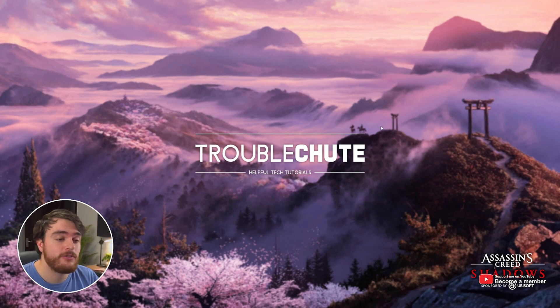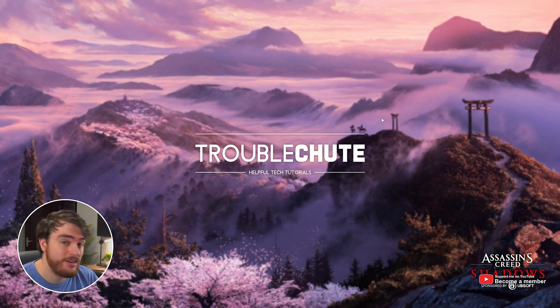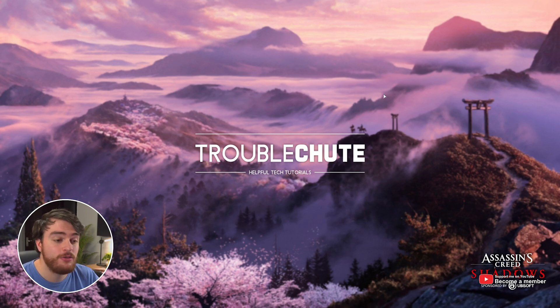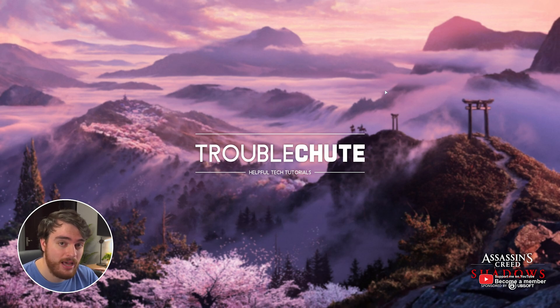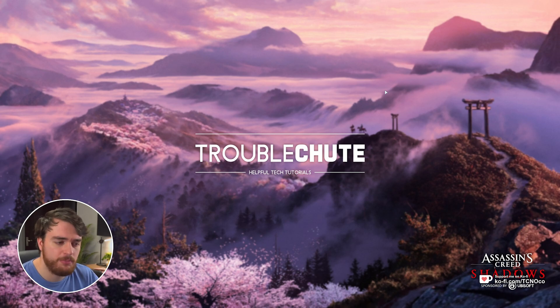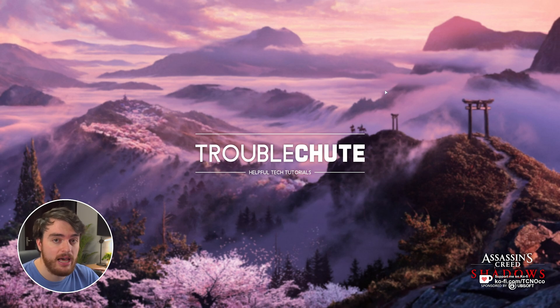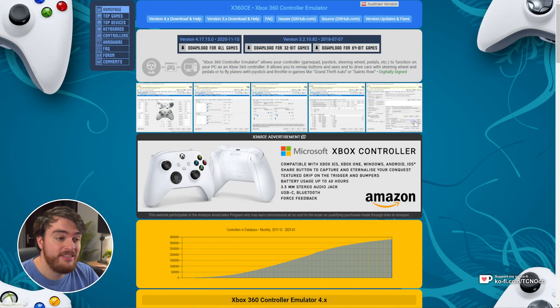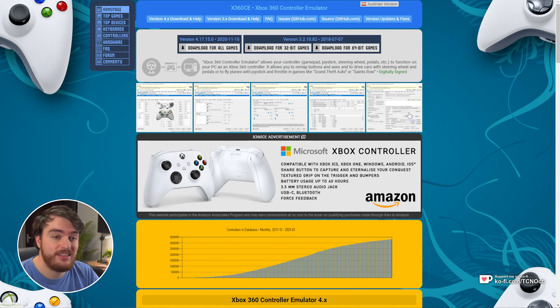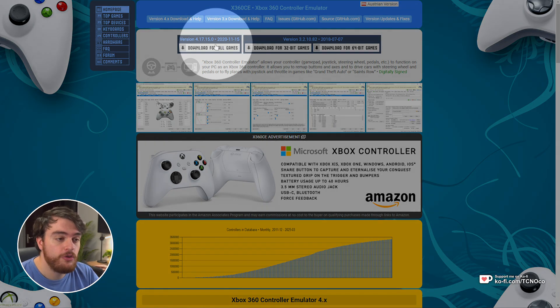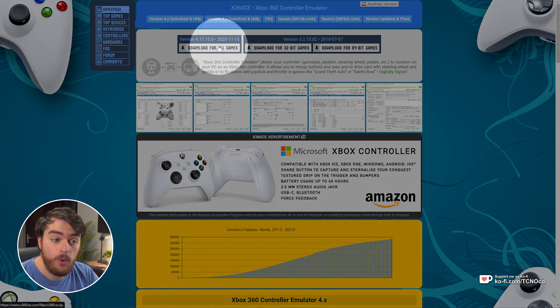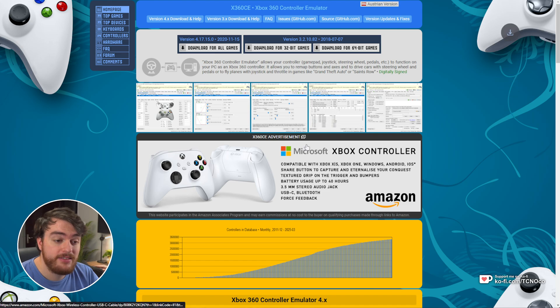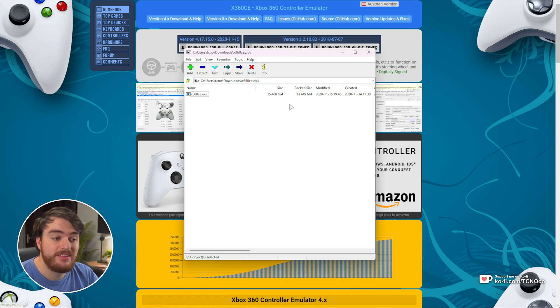The easiest way around this is to install a piece of software called X360CE, which basically allows us to emulate an official Microsoft Xbox controller. This way, compatibility should pretty much be guaranteed for any controller. All you need to do is, in the description down below, head across to x360ce.com, then choose Download for All Games, save the zip, and open it.